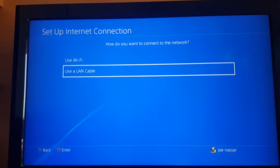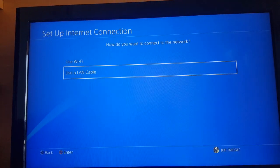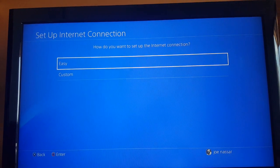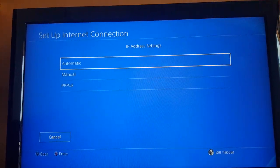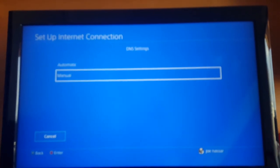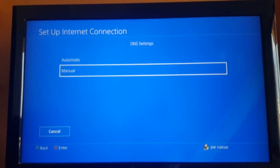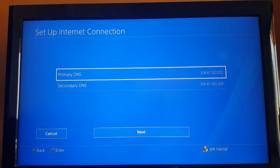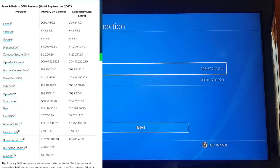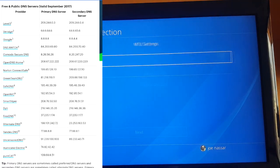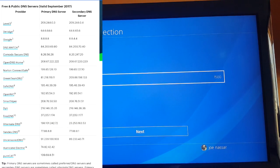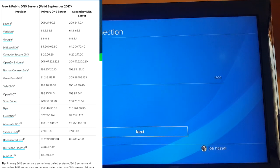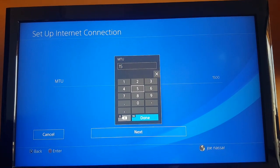We're going to set up our internet connection. We're going to use LAN cable, choose Custom, and then IP address Automatic, DHCP Host Name Do Not Specify, DNS Settings choose Manual and just choose any DNS combination from this list that you want.